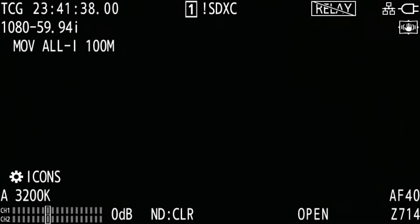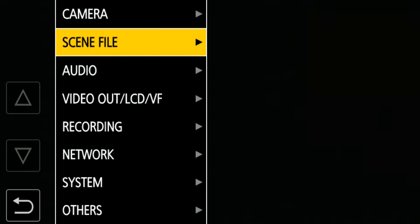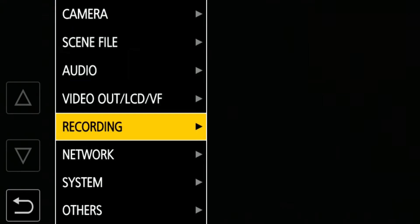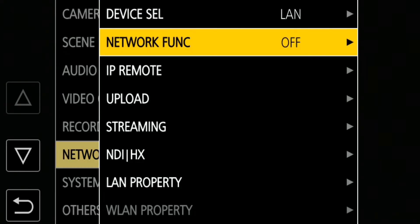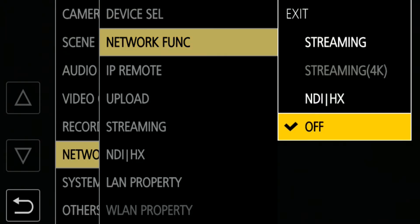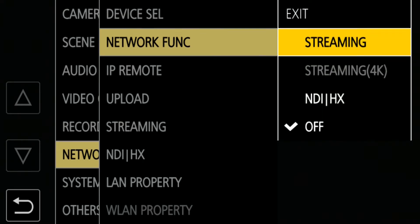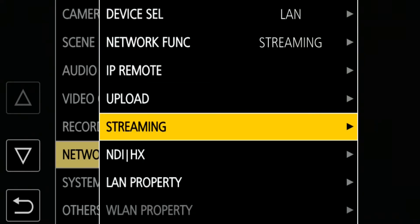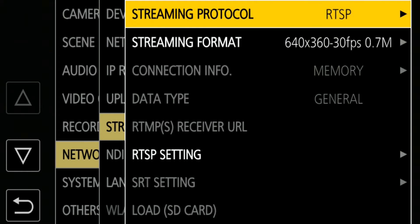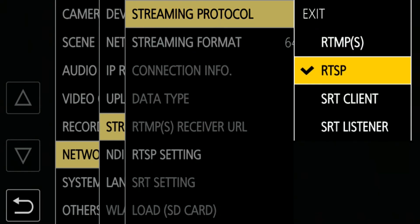The next step is the SRT setting. Open Menu, Network, Network Function, and select Streaming. Then go to Streaming and set the streaming protocol to SRT Client.